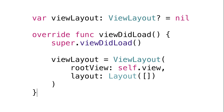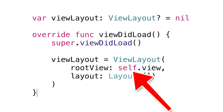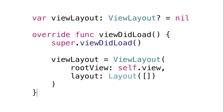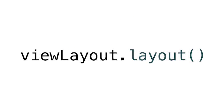Simply create a ViewLayout object in your View or ViewController, giving it the root view to layout and an implementation of the LayingOut protocol. Then when you need to update your layout, just call the Layout function. It couldn't be easier.